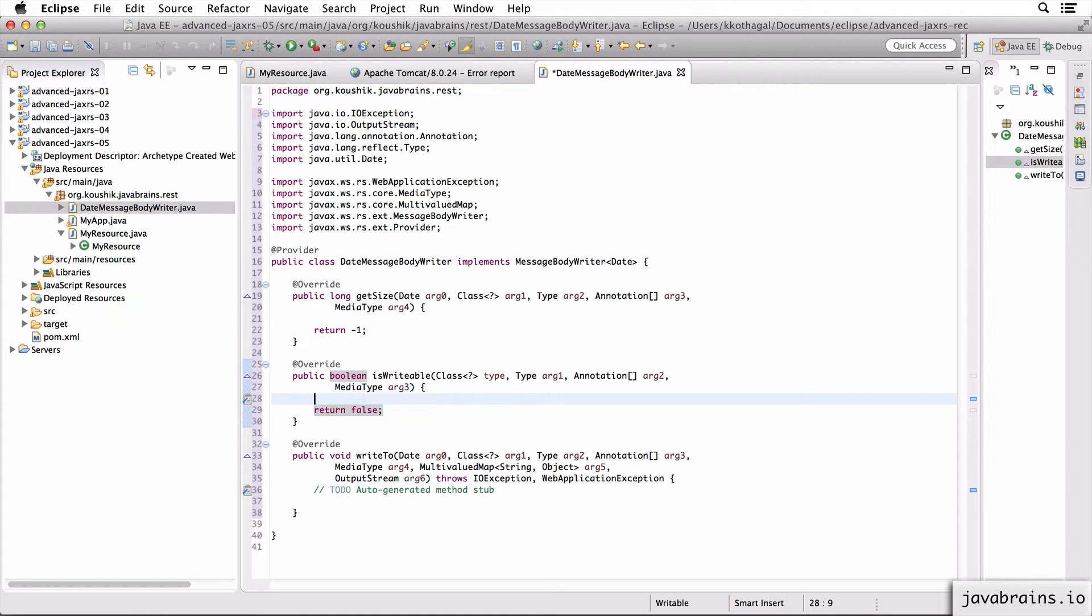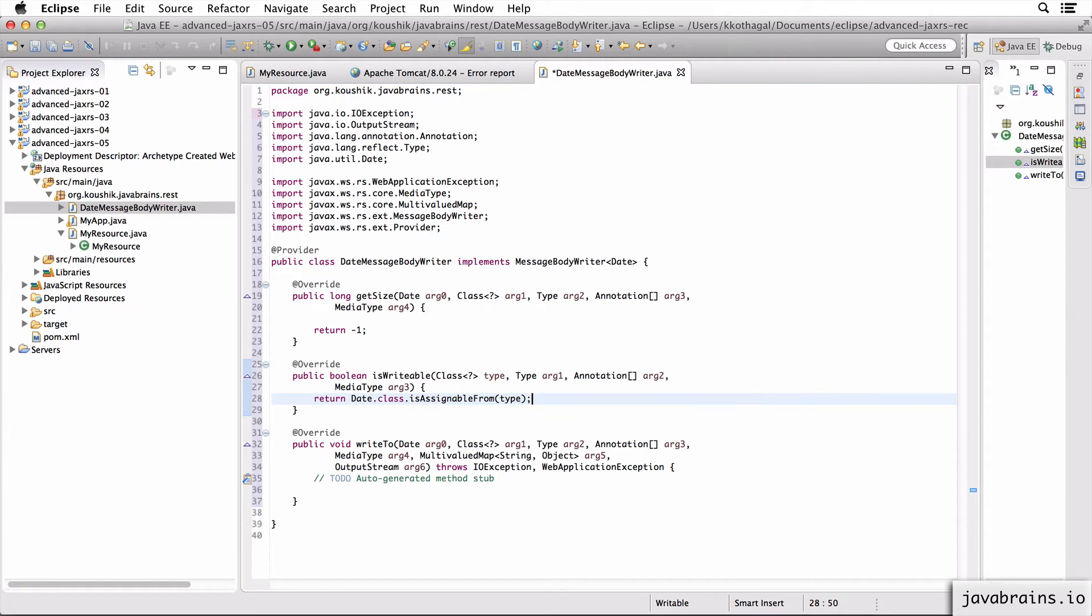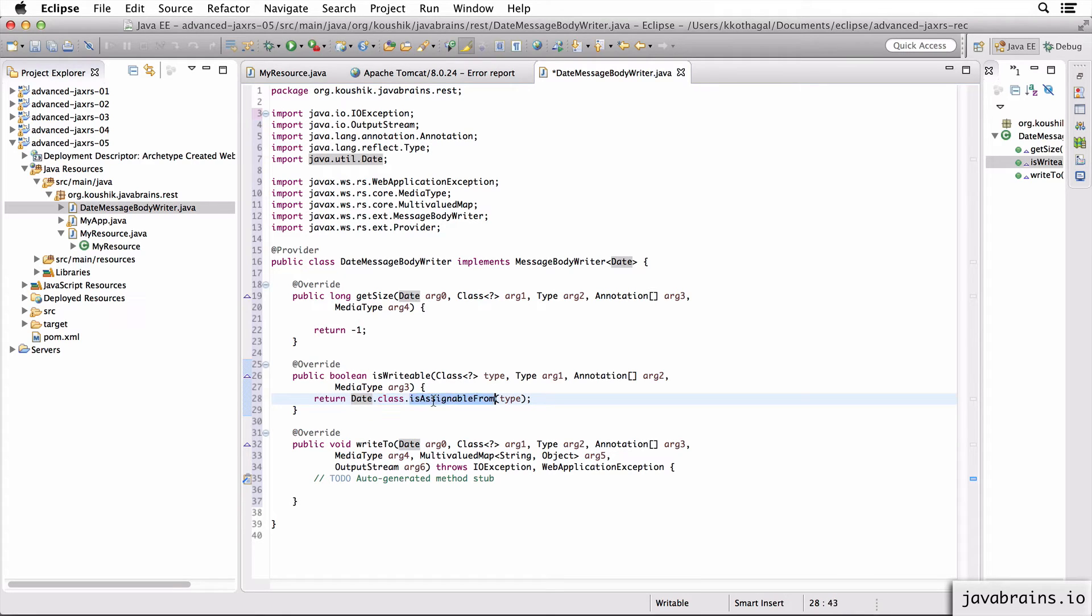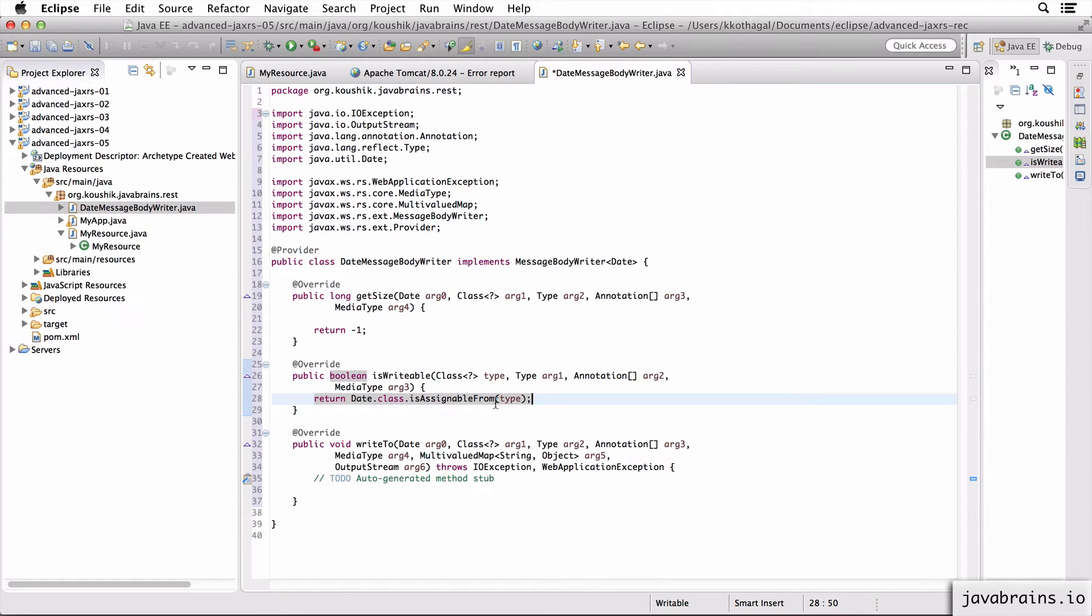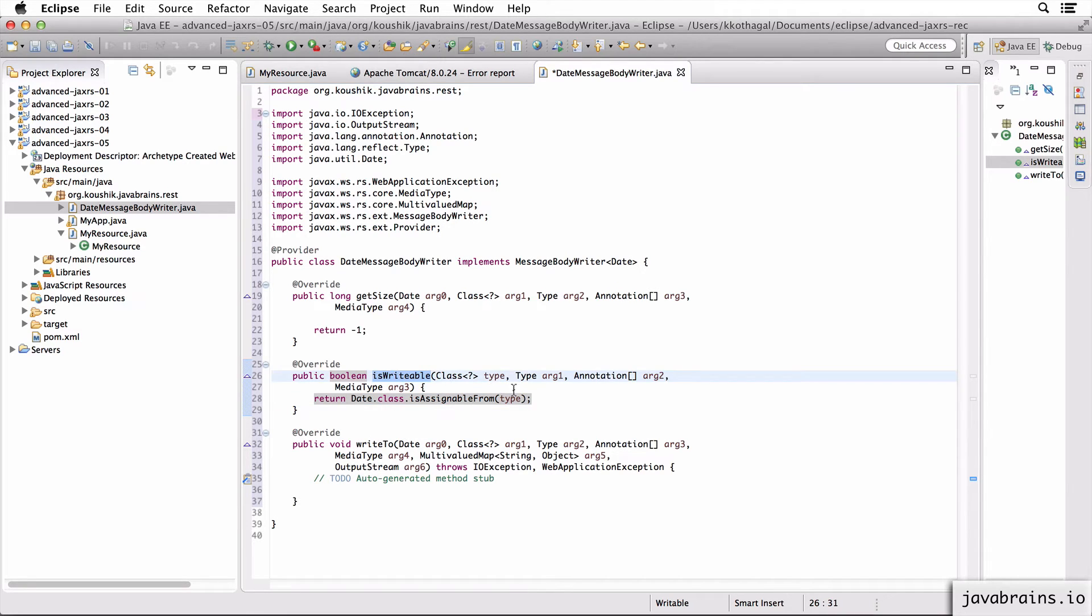So what we need to do is we need to see if the type that the JAX-RS sends us is a date because this writer is only for date. If it is a date, we can say yes, I can write to this and return true. If it's not a date, we have to return false so that JAX-RS can continue to ask other message body writers in the class path. So I'm going to check here, if type happens to be a date, and I do that by this piece of code, I'm going to do a Date.class.isAssignableFrom the type that's passed. So if the type that's passed is a date, then this returns true. If it's not a date, it returns false.